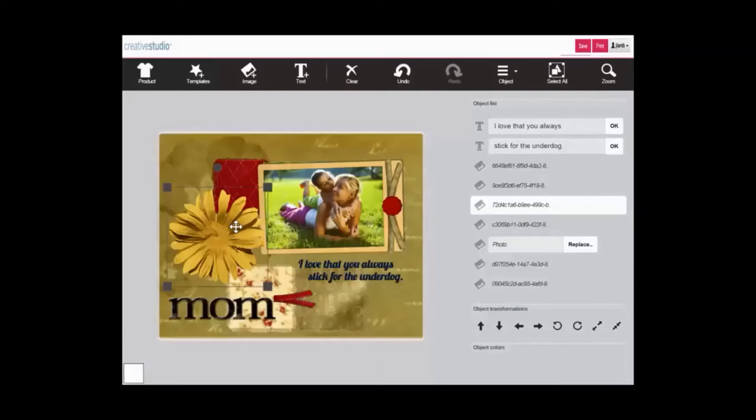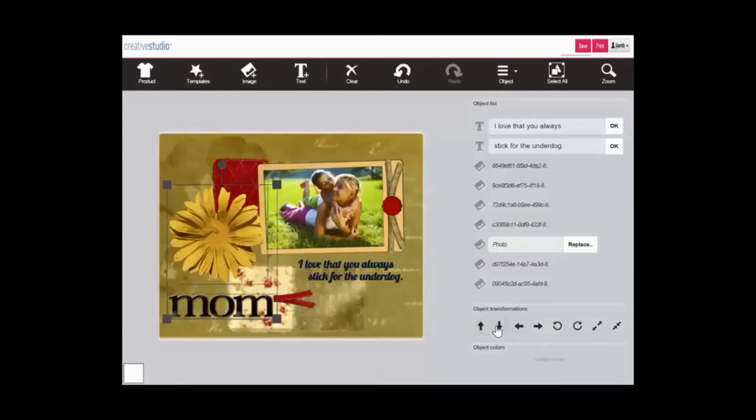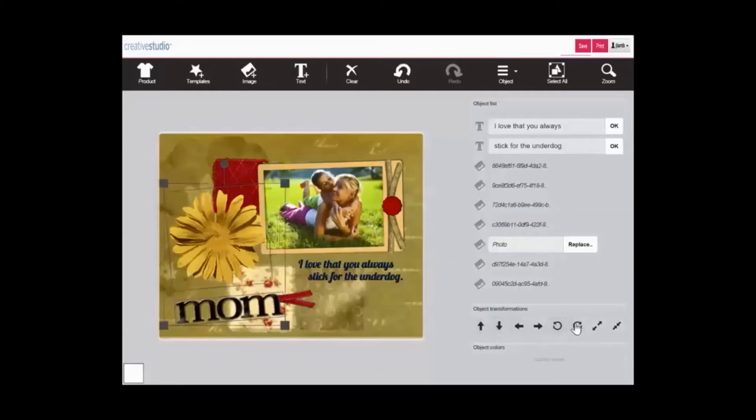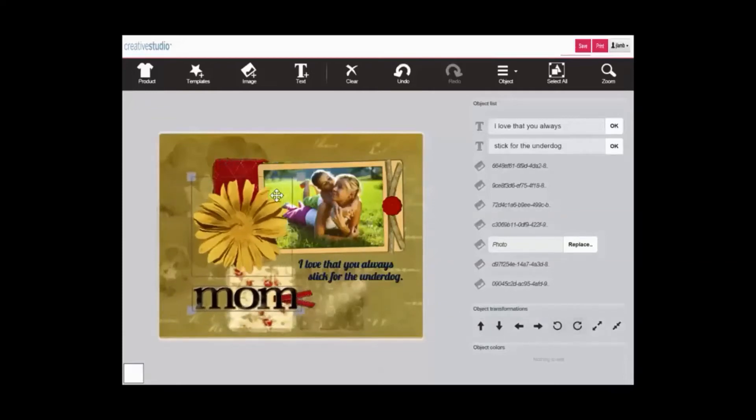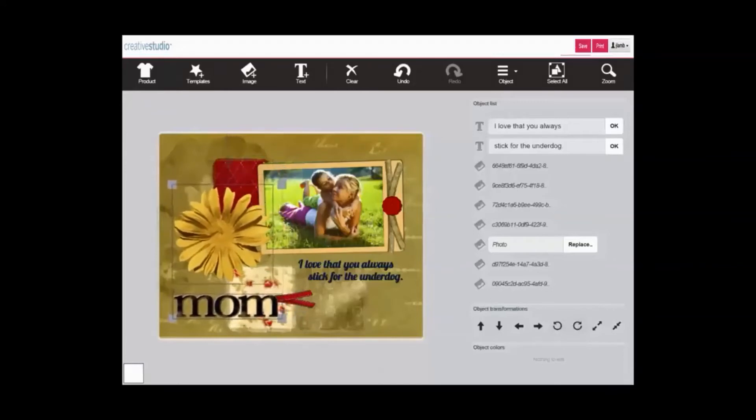By holding your shift key while clicking, you can select multiple objects to temporarily group as one. You can now apply any of your object transformations using the keys or your mouse to this grouped set of objects.